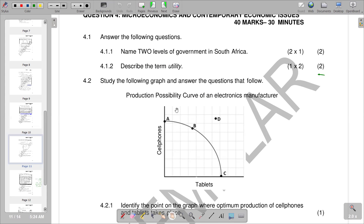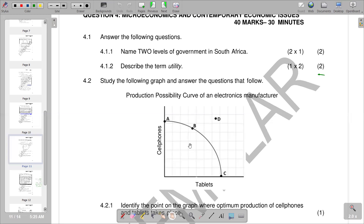A production possibility curve shows the combination of two goods — in this case, cell phones and tablets on the horizontal axis. The downward slope shown is an implication of scarcity. The curve is also bowing outward, and this bowing outward results from allocating resources based on comparative advantage. This is the explanation of our PPC, which is our production possibility curve.